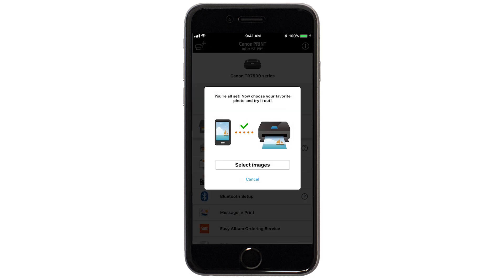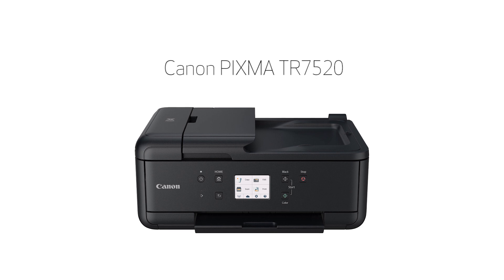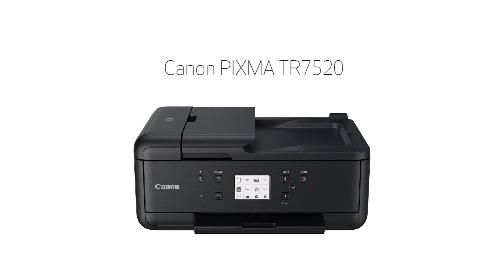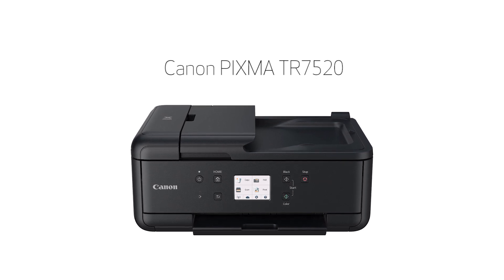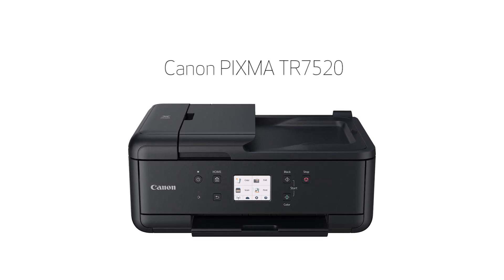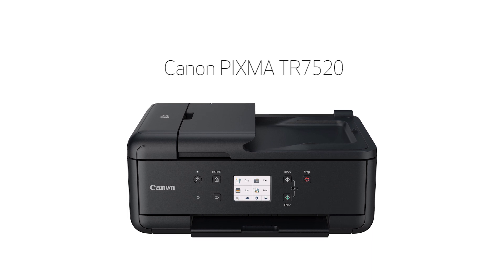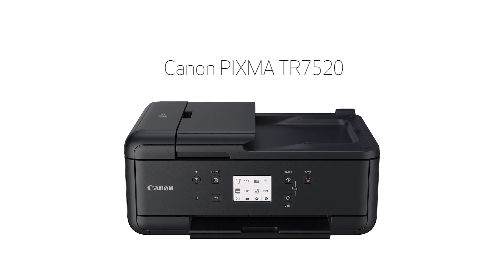If you'd like to test print using images from your device, tap Select Images. Congratulations! This completes the setup of your Canon PIXMA printer to your iOS device using the Easy Wireless Connect Method. Now you're ready to print or scan.